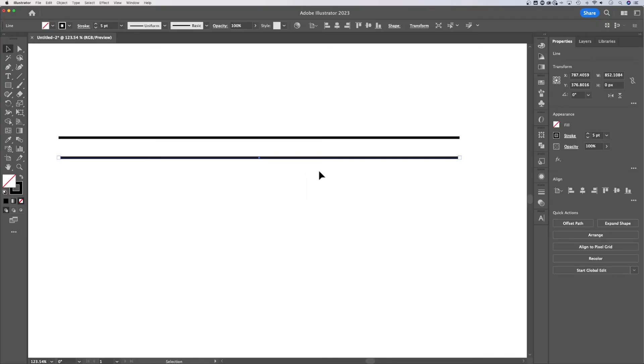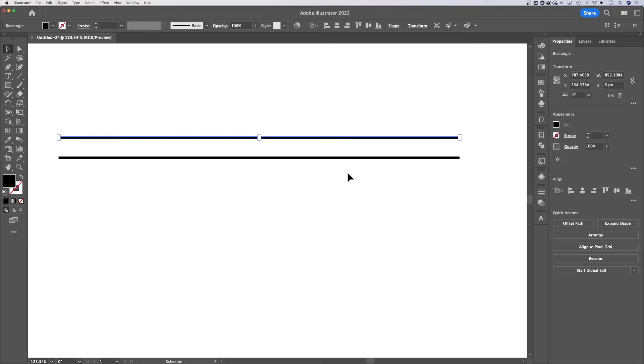Once you learn Illustrator a little more, you'll kind of understand. I would probably create most of my lines with the stroke option. I get it. I showed you this one first, but I wanted you to understand you could create lines with shapes.